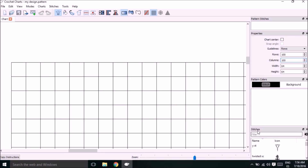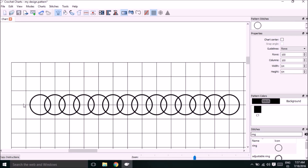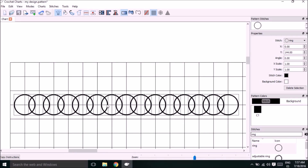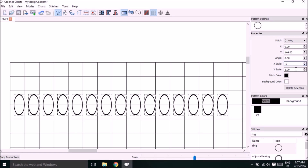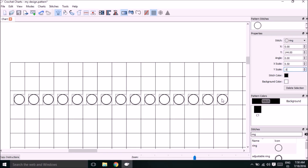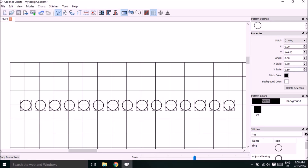To start putting stitches down, come over to the stitches box and type in 'ring' and choose the first ring — not the adjustable ring, just the regular ring. When you start putting a lot of rings down you'll notice that they overlap with each other, but we're going to resize them right now. To resize them, click your mouse at the upper left-hand corner of the stitches and drag down and over the stitches to select them all.